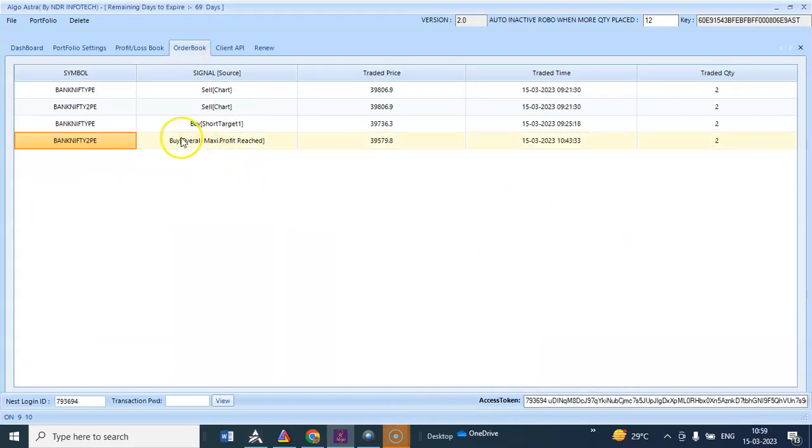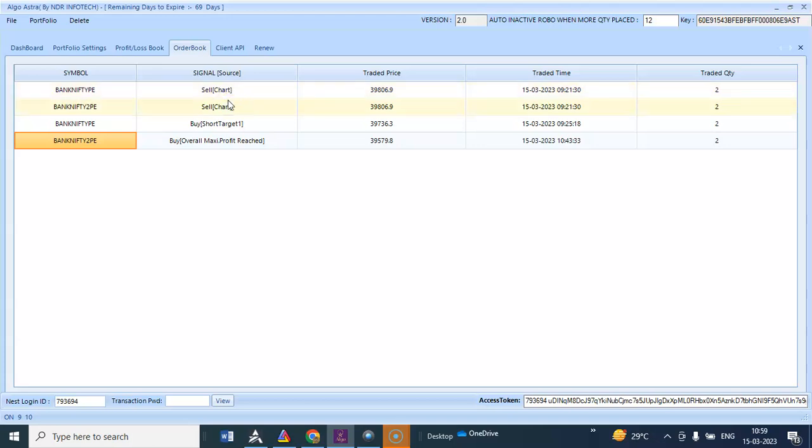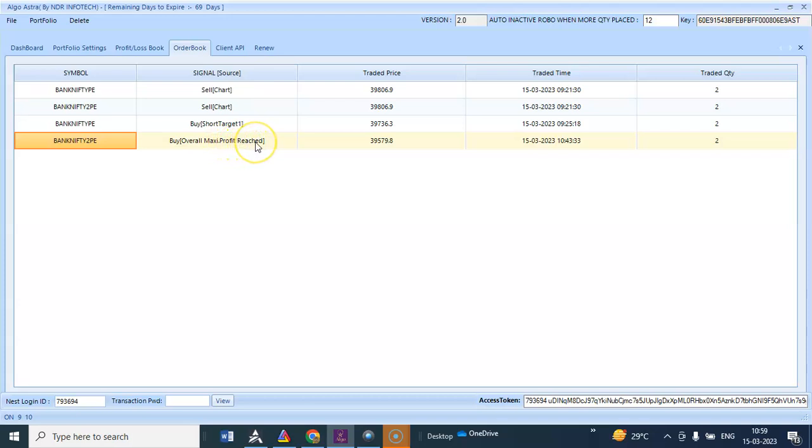You can see it gave a sell signal. It took two MIS and two normal. Normal has been closed and it waited till it has reached the maximum profit for the day. You can see overall maximum profit it has been reached.